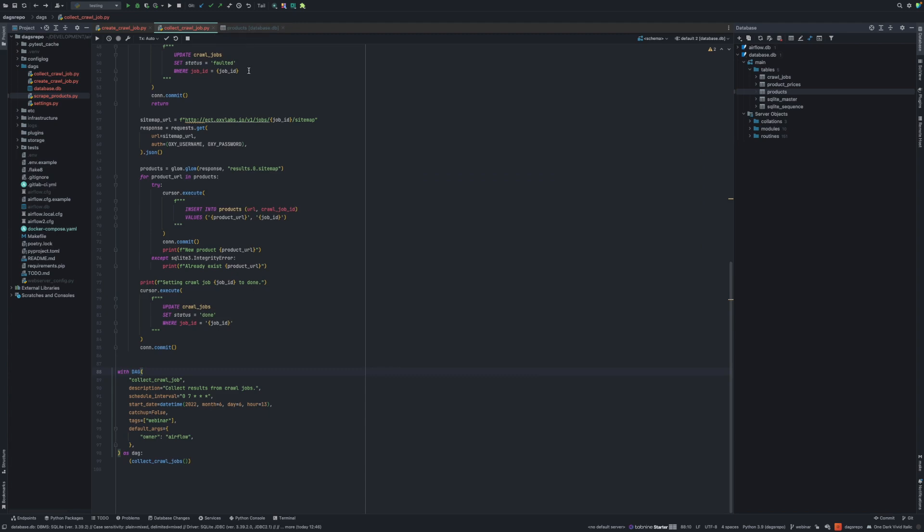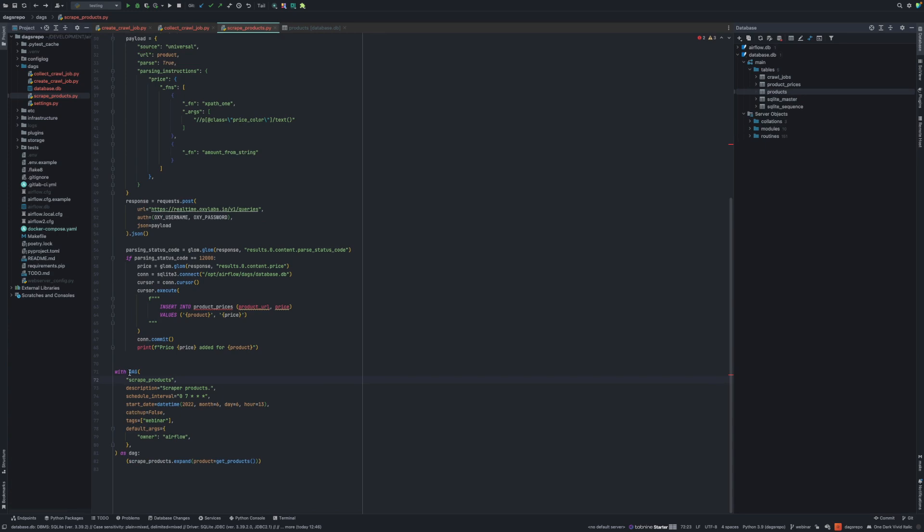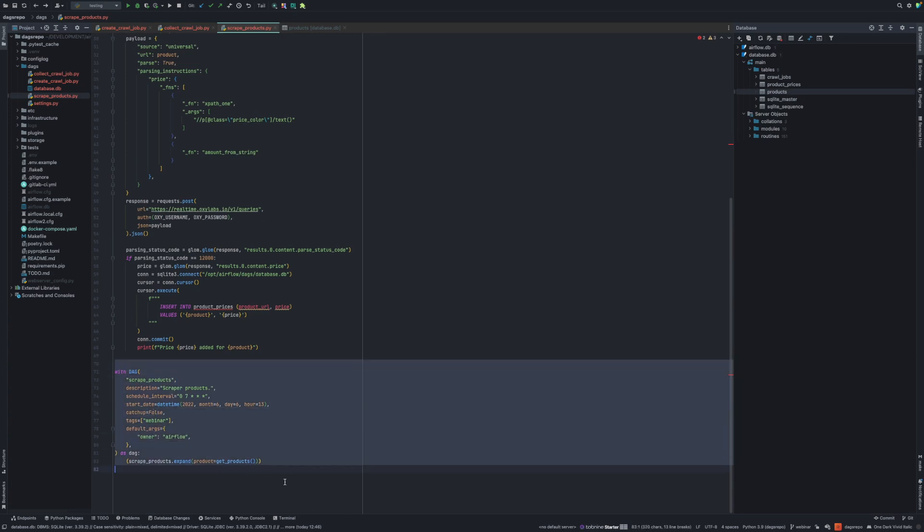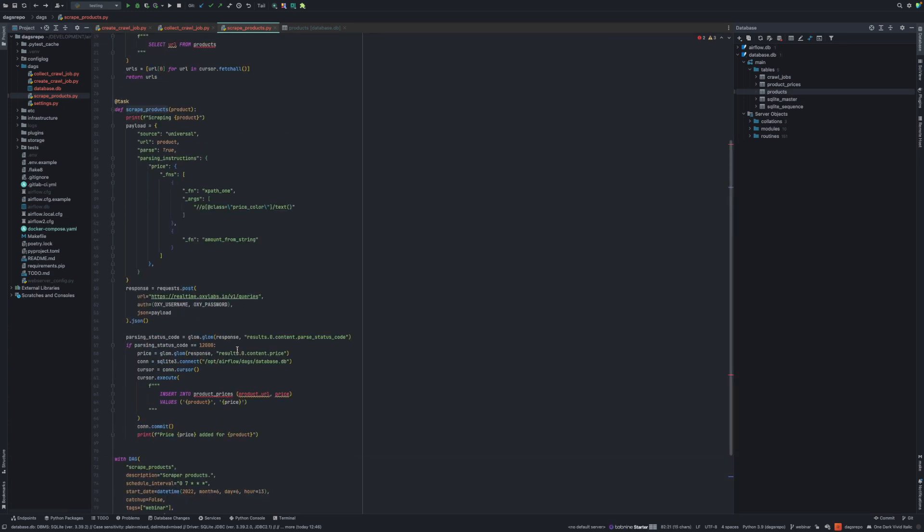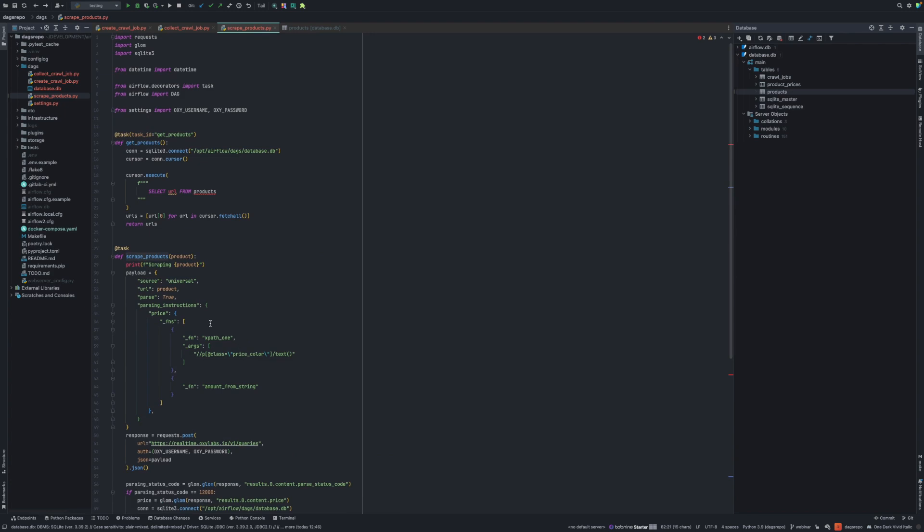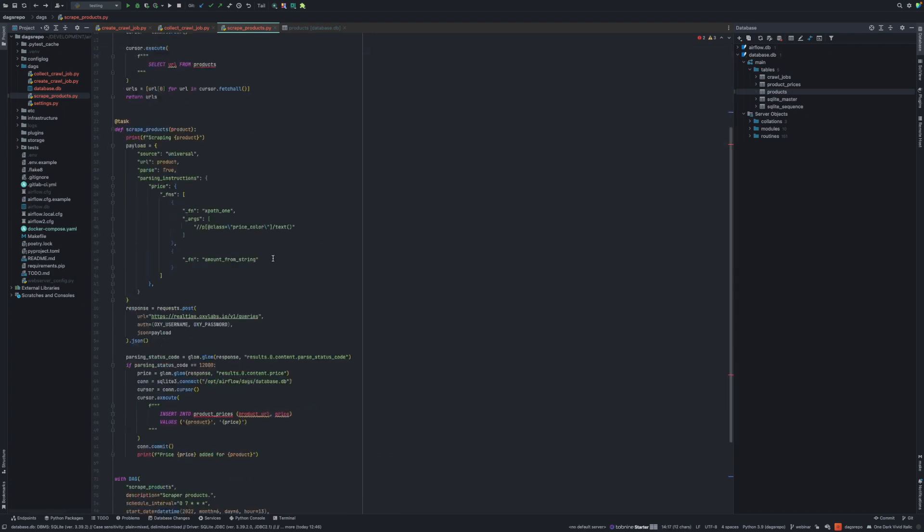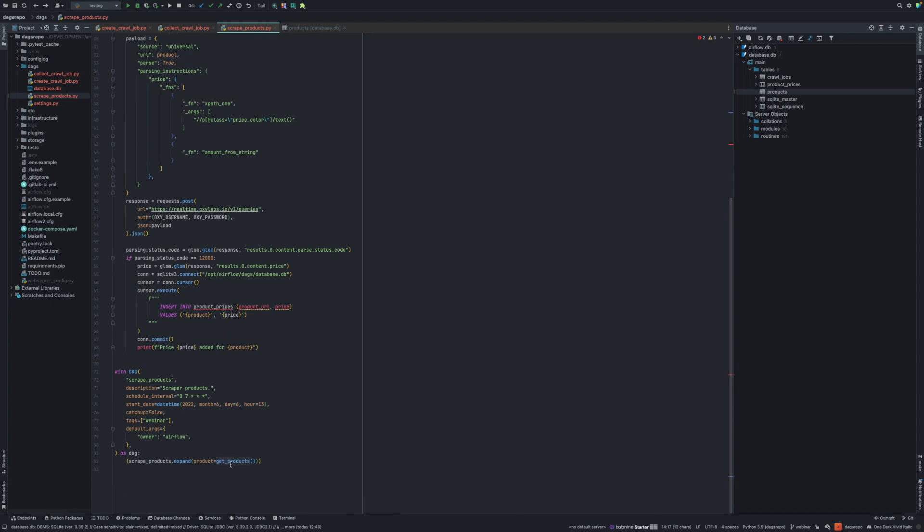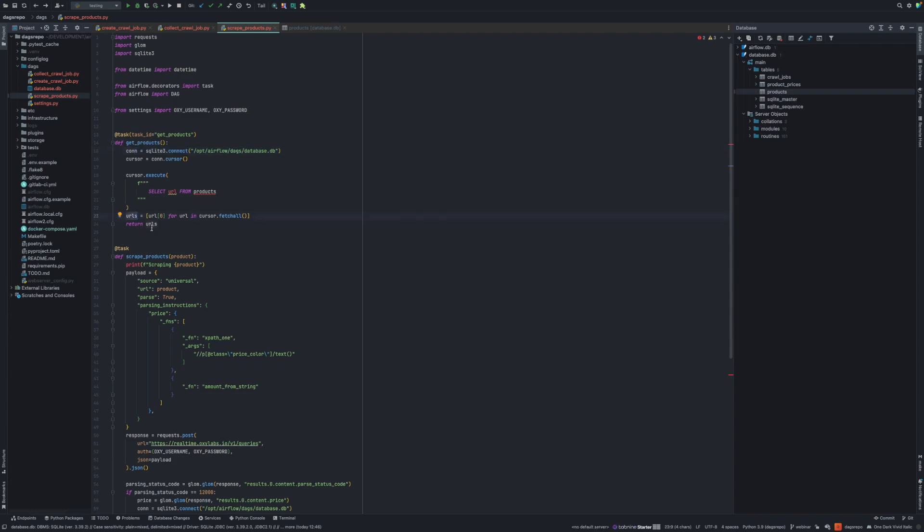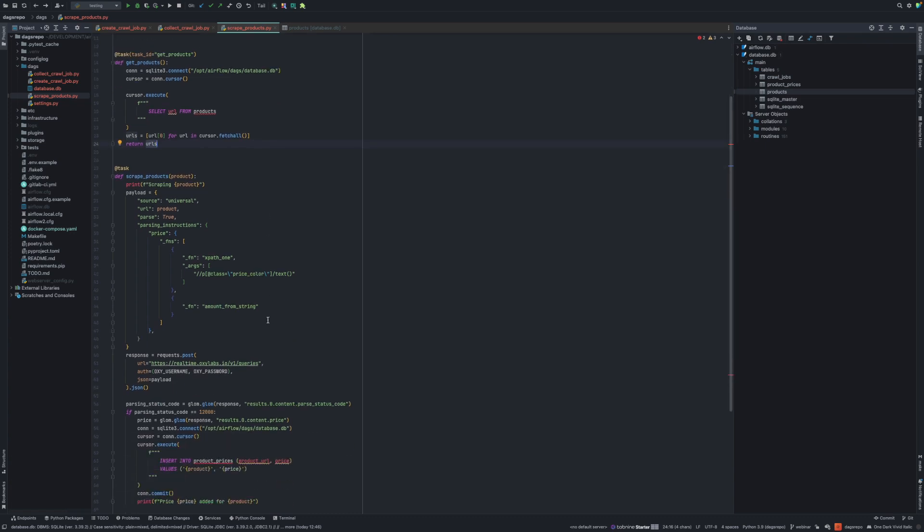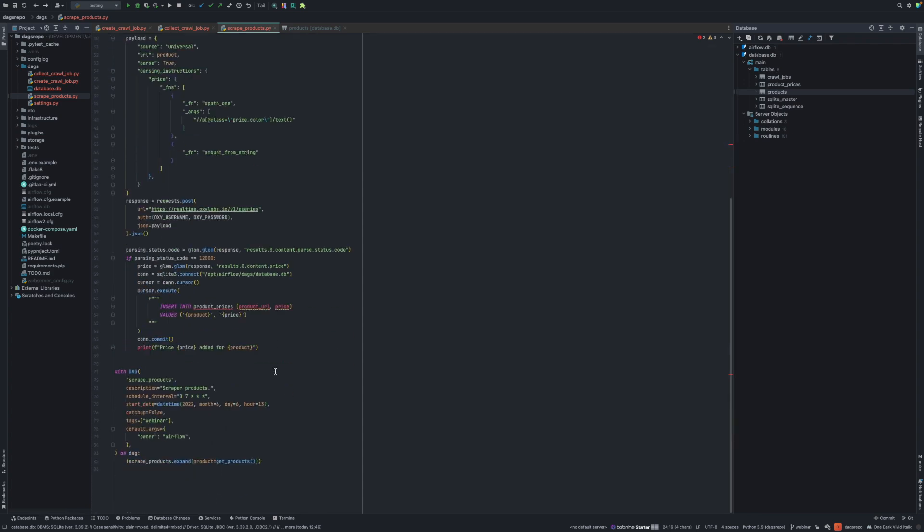We have our product URLs. The next step would be to actually go to that product URL and scrape the data and get some parsed data. I've created another file, scrape-products.py. And as always, at the bottom of the file, describe the DAG, describe what functions it has, and we can look at the tasks. One task is get products, which again, I'm connecting to the database and I'm selecting all the URLs from products table. I select it all, I build a list out of it, and I return that list.